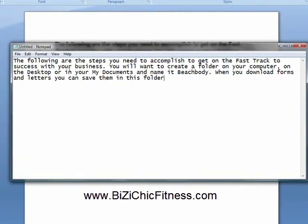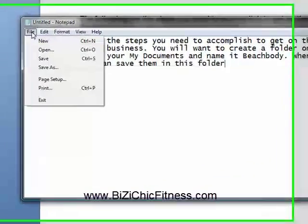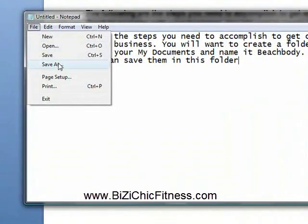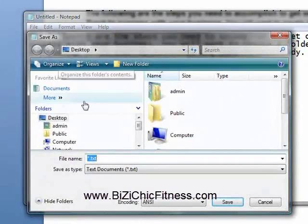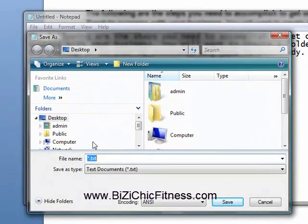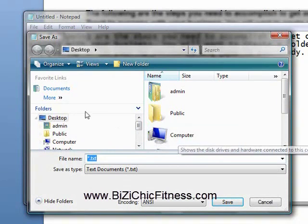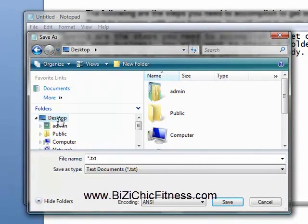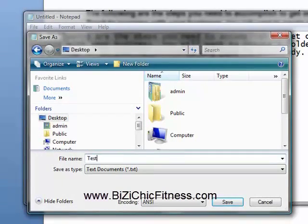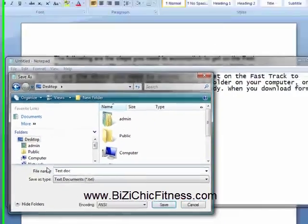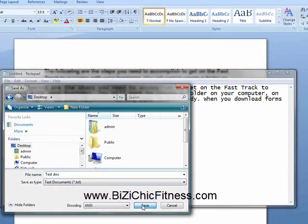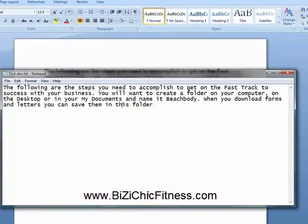Now, to save it, you click File, then Save As, and you choose a folder where you want this saved. I'm just going to save it to my desktop right now as 'test doc,' and it will save that to my desktop.